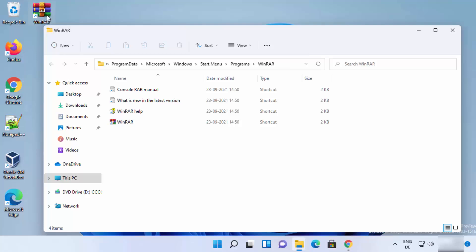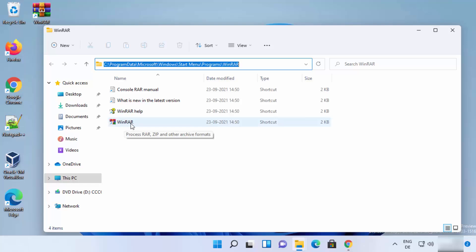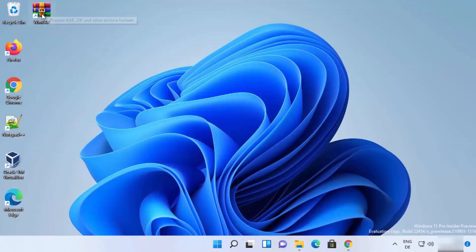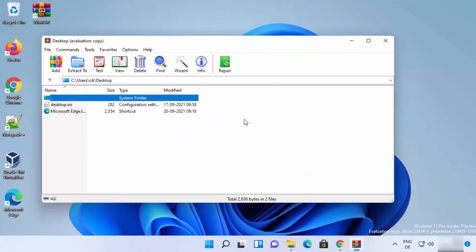The WinRAR shortcut is now created on the desktop. You can also open WinRAR from the shortcut shown in its installation folder. Whenever you open WinRAR, it will show a warning window indicating you can buy WinRAR at a certain price. If you are happy to ignore this warning, you can simply close it and use WinRAR as a normal archiving tool.